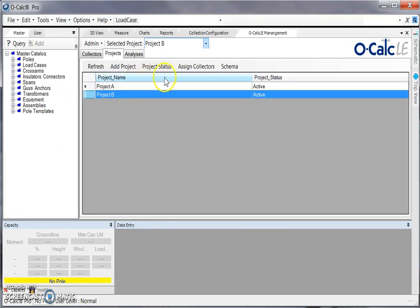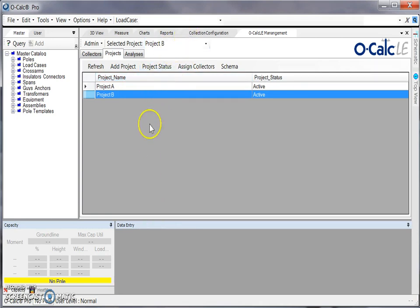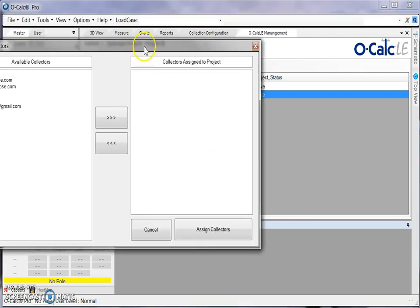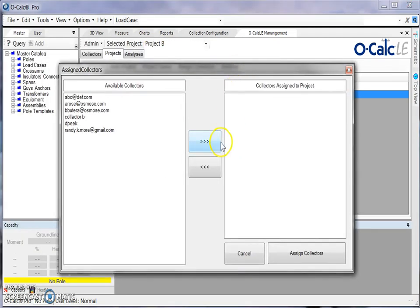Once the project is active, the next step would be to assign collectors for that project. By selecting your project and choosing assign collectors, you will get this additional pop-up which lists all of your available collectors and those that have already been assigned to a project.